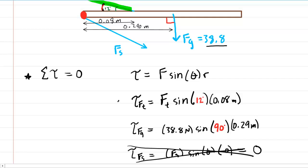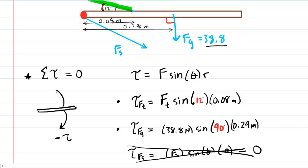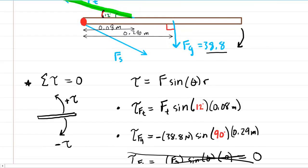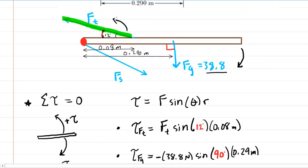One important thing about the two remaining torques is that one will be positive and the other negative. A torque causing clockwise rotation is considered negative, while a counterclockwise torque is positive. The gravitational force pulls down on the arm, tending to cause clockwise rotation — so the gravitational torque is negative. The F_t force pulls up and to the left, tending to cause counterclockwise rotation, so its torque is positive.